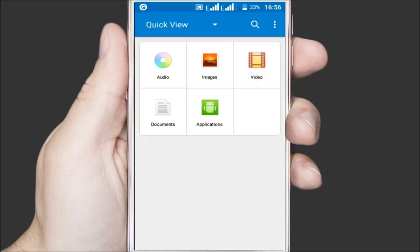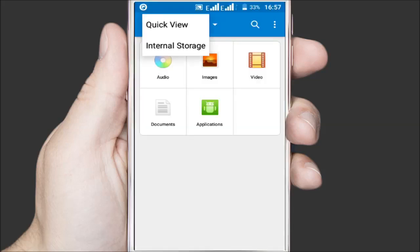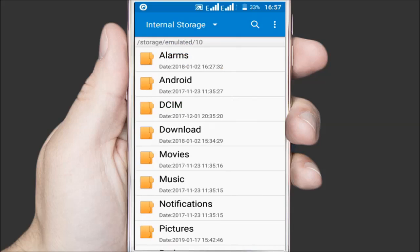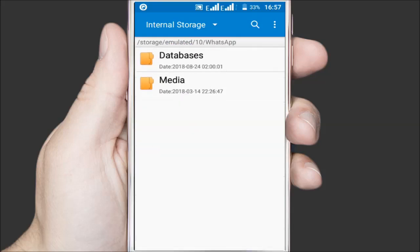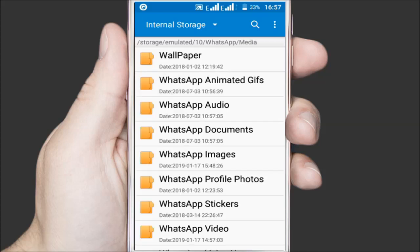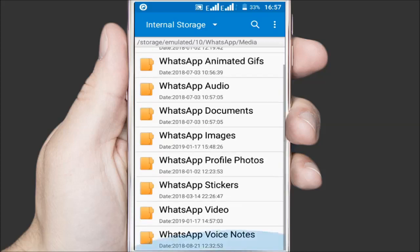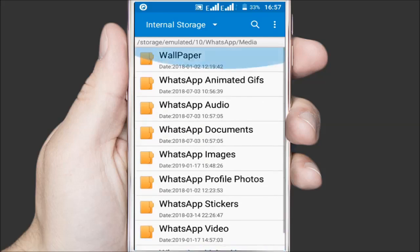Launch your file manager and go to the WhatsApp folder that's in the root of the internal storage. Inside it open the media folder. You'll find various media folders named according to the media they have stored.